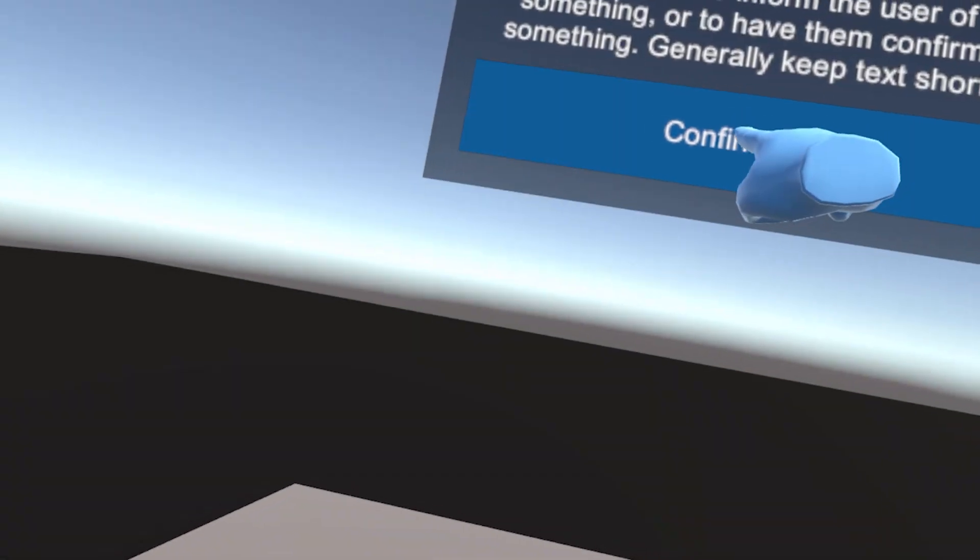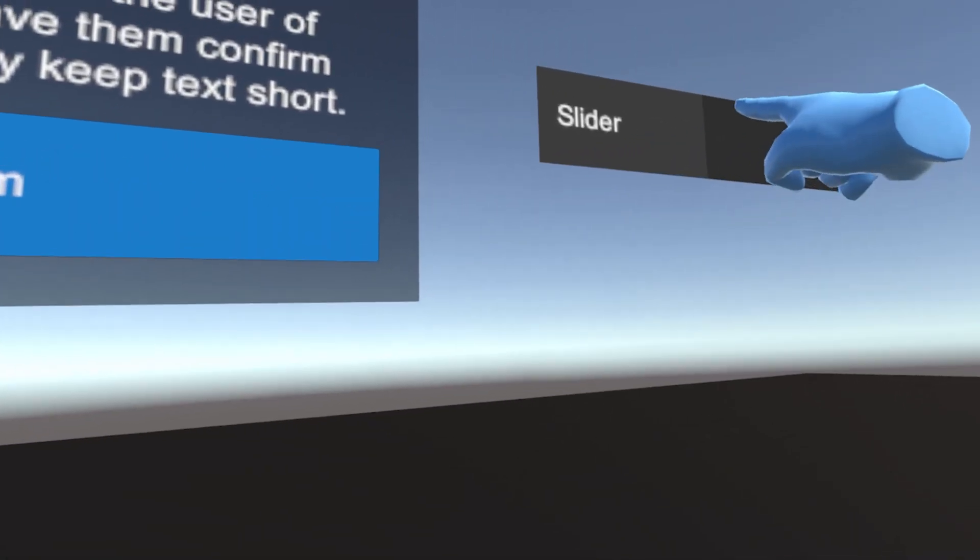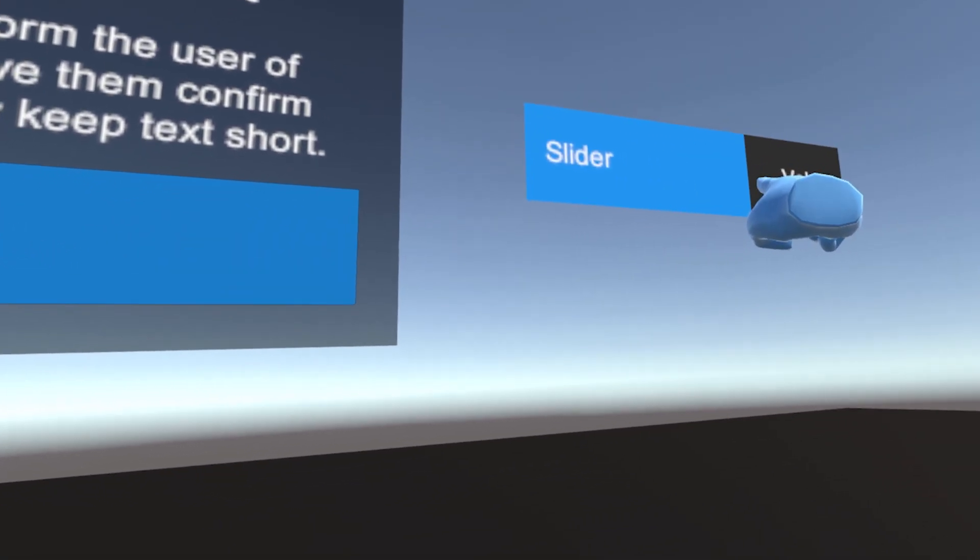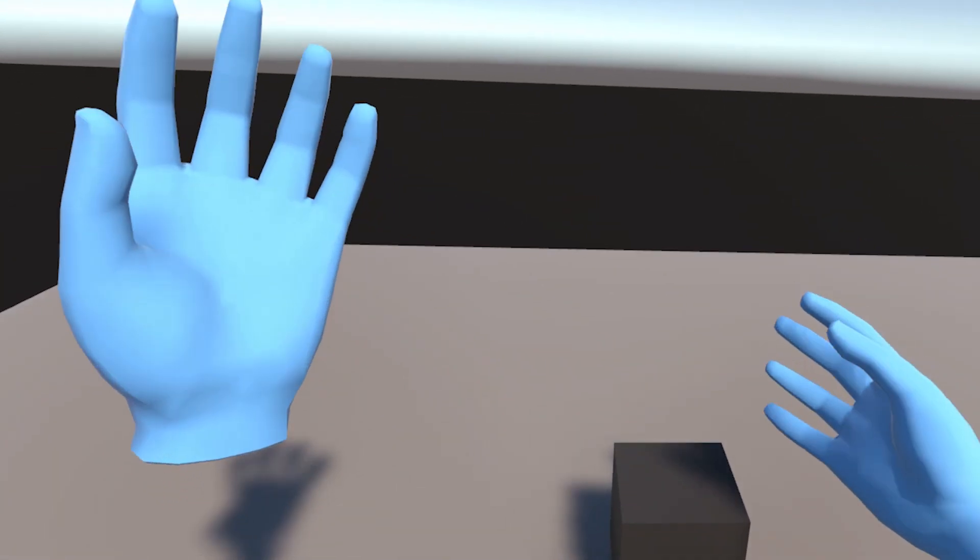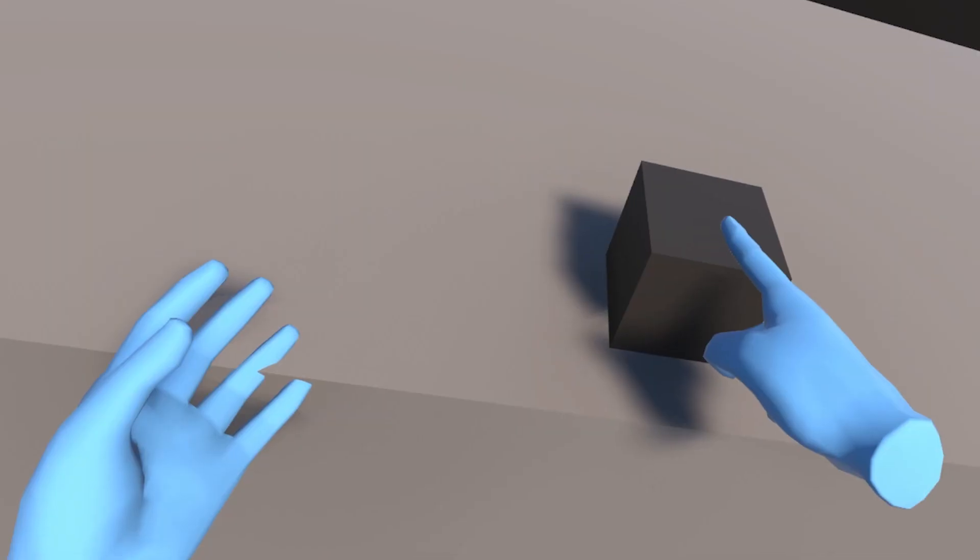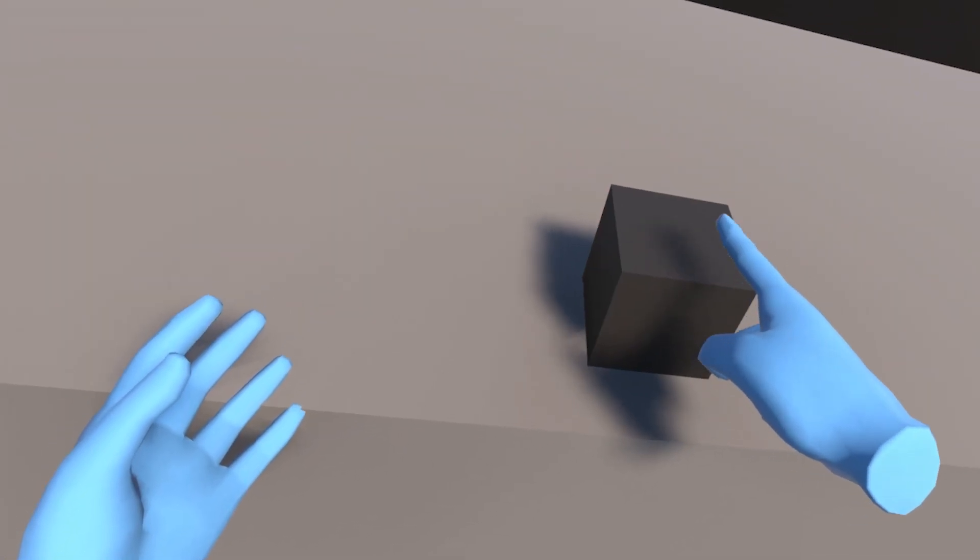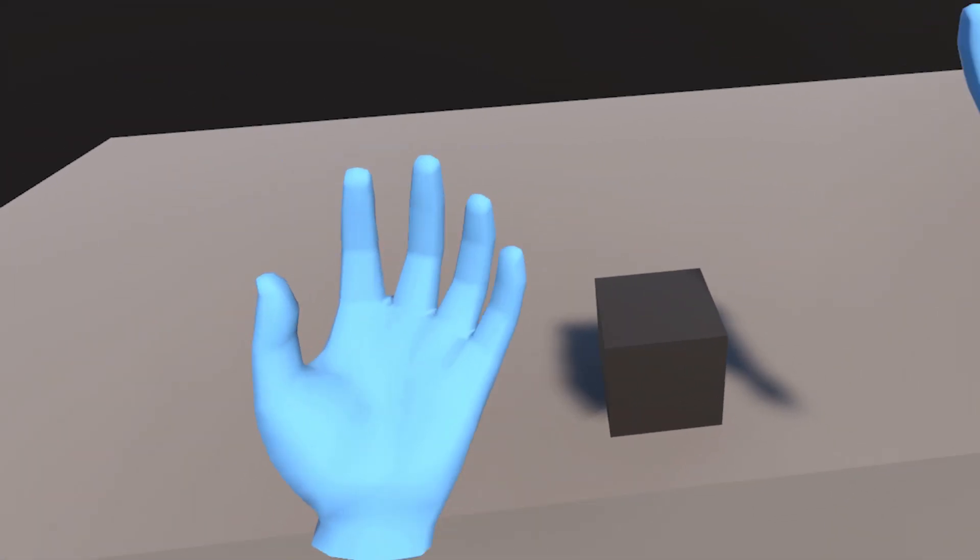Welcome VR lovers to a new tutorial in Unity. In this video I have the pleasure to talk about a new feature of the Unity XR Interaction Toolkit, the POKE Interactor. We'll see how to use this new interactor to interact with user interface or any interactable by the simple touch of a hand.